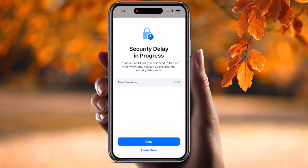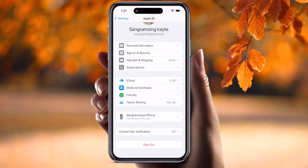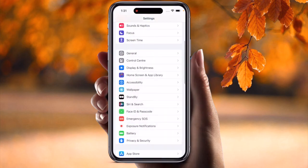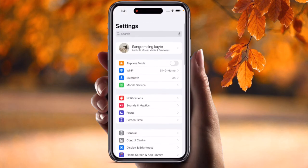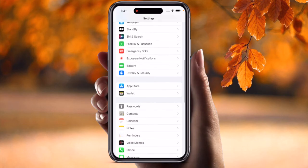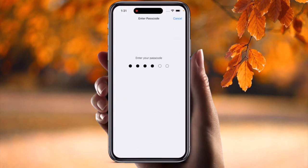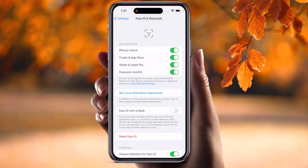Look at this — the security delay process is going on for 31 minutes. But I won't wait for this process. Within a second I want to sign out of my account. So how to do it? It's very simple tips and tricks. You need to go back to Settings and scroll down to Face ID and Passcode.